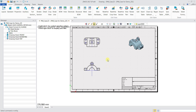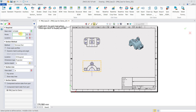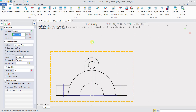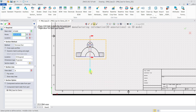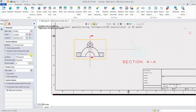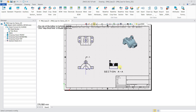Now I'd like to include a section view and a detail view. I go to Full Section. Select the base view, then define my points — zoom in, pick one point, then the other point. For the location, I'll pick it over here and click OK. Now I have a section view, and I can shift the view slightly to the left.